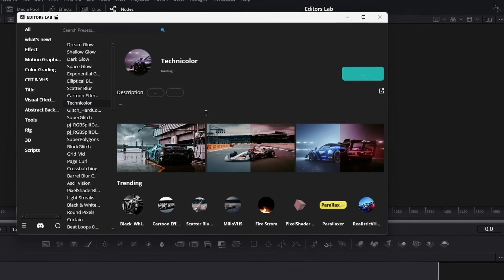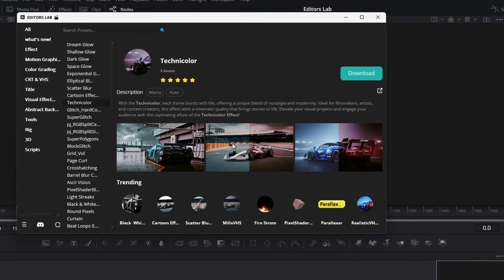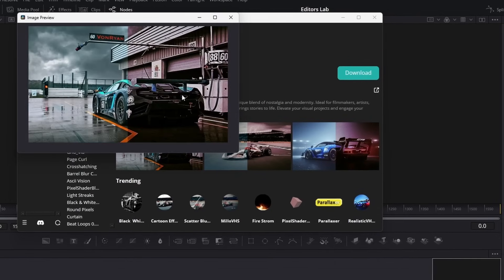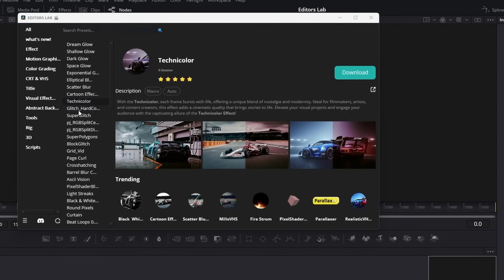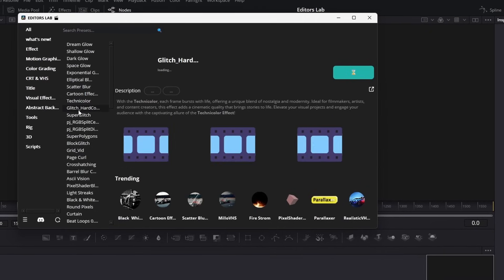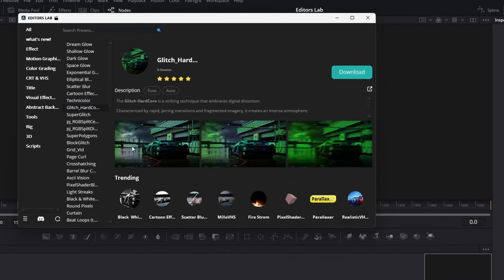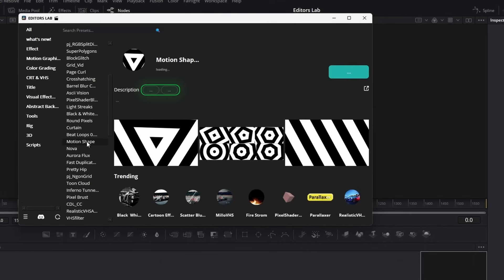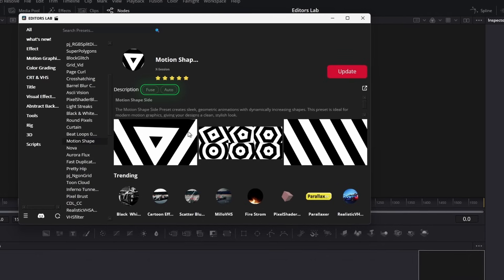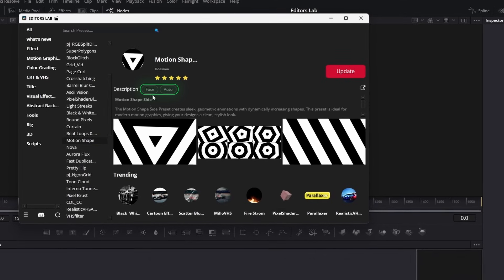Some presets need to restart Resolve after installation. Some of them don't, like macros don't need restart. But Fuse needs restart. You can see the preset type and installation type here.